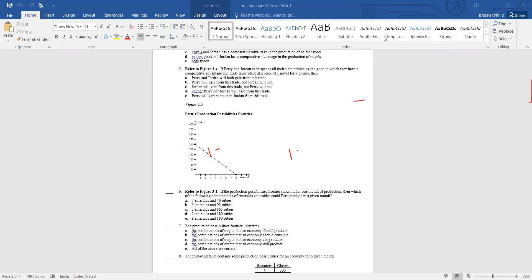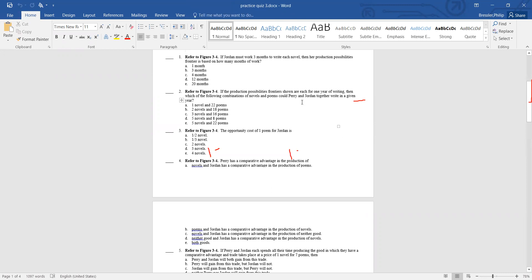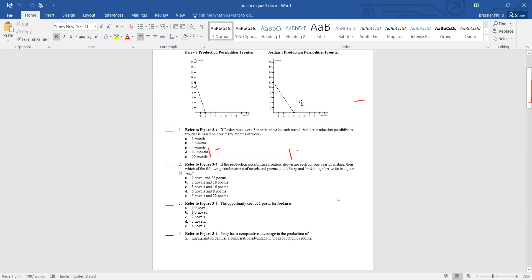Question 5: If Perry and Jordan spent all their time producing the good in which they have comparative advantage, and trade takes place at a price of one novel for seven poems — Jordan is going to spend all their time producing novels and Perry all her time producing poems.